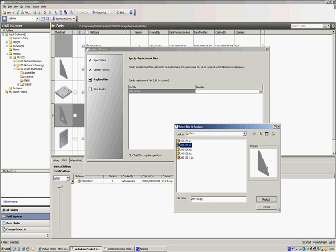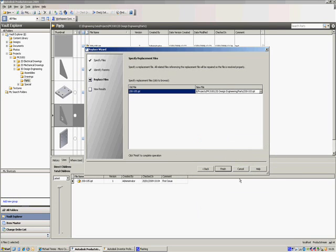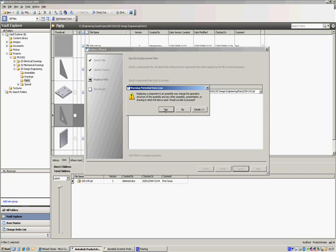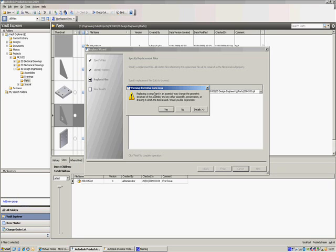And click Replace on that. Now we can click Finish. And this warns us about constraints and things inside the assembly. Obviously, in this case, the webs are actually the same size, so constraints should stay the same. If this had been radically different, it can possibly break constraints and things like that, so just be a bit wary of that. Hit Yes on that.